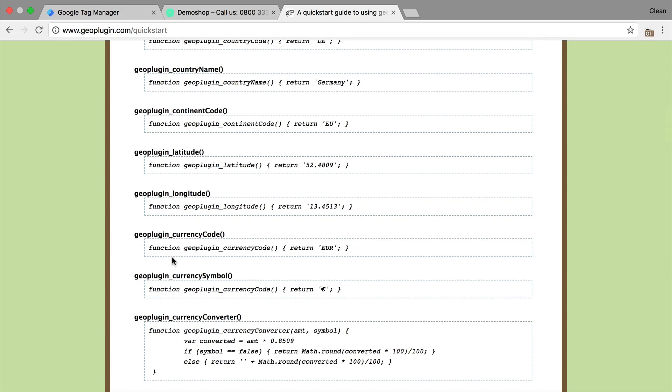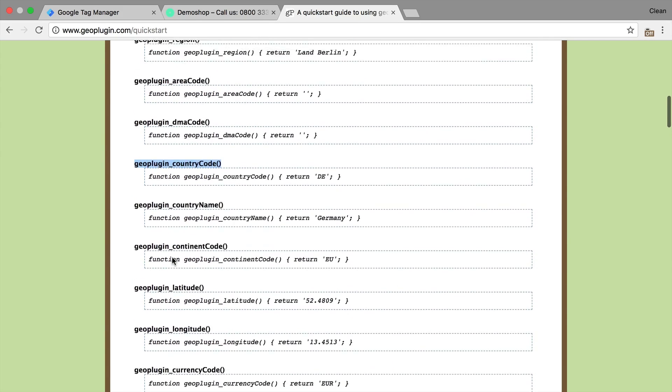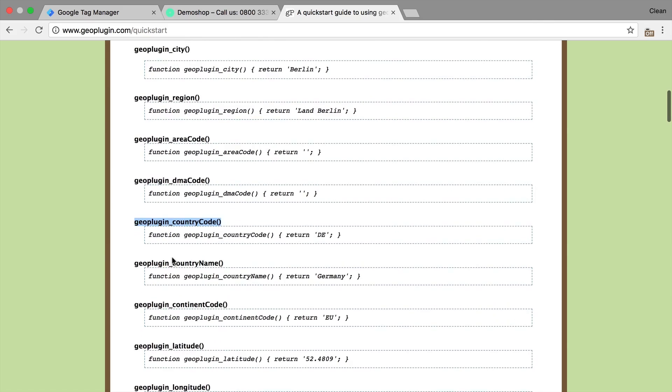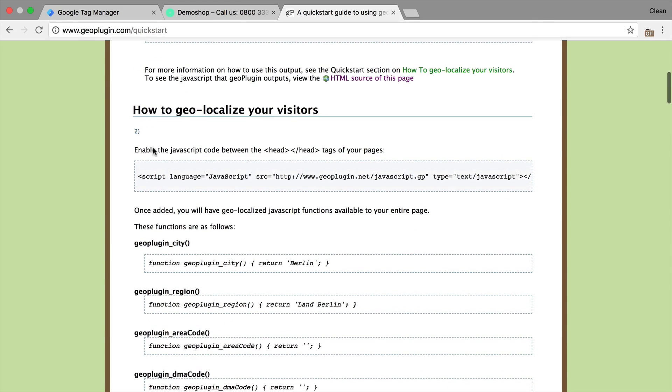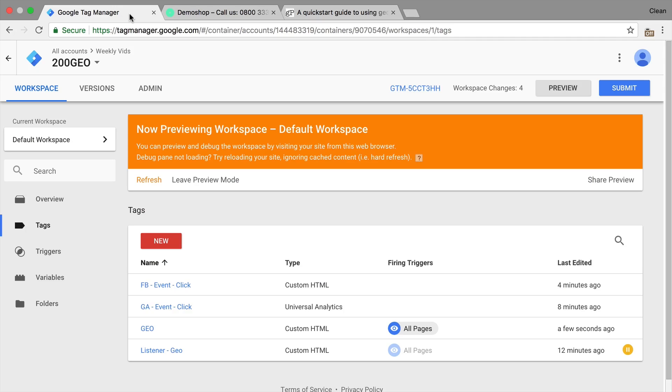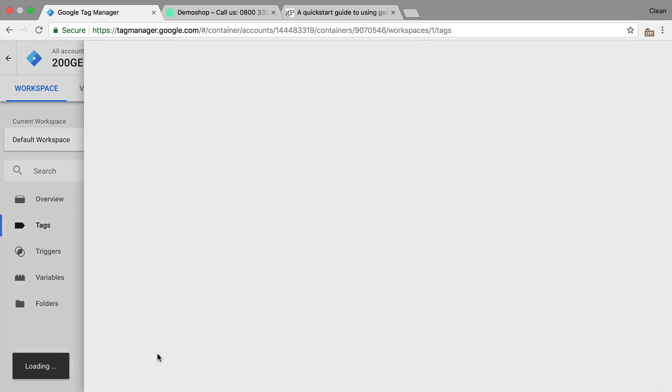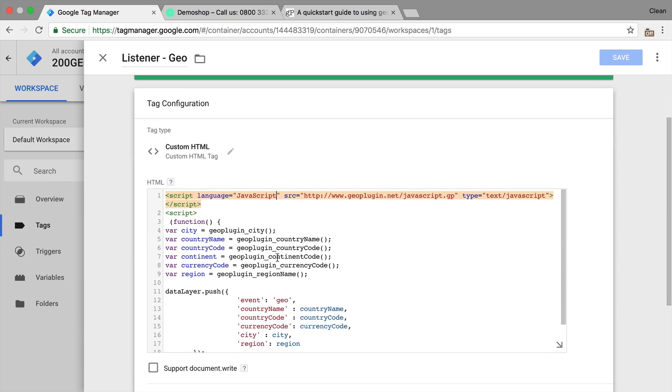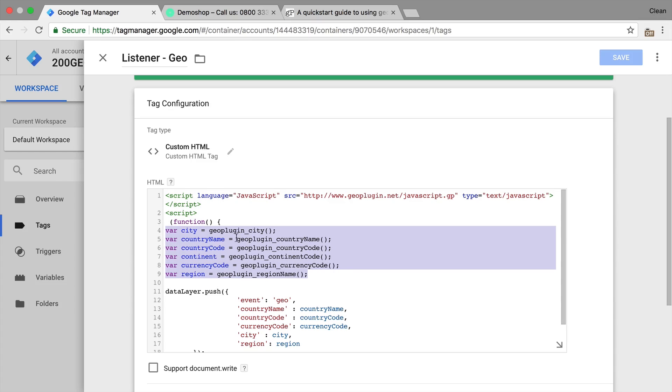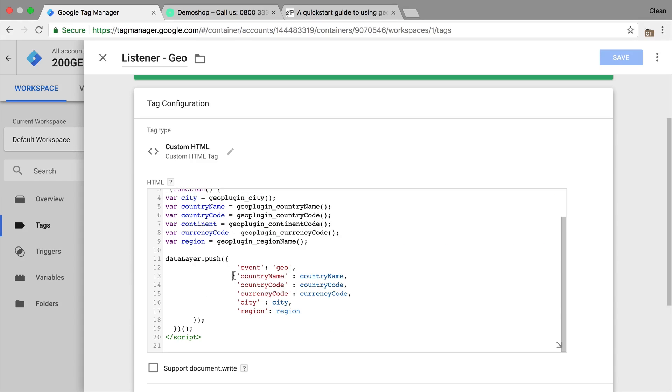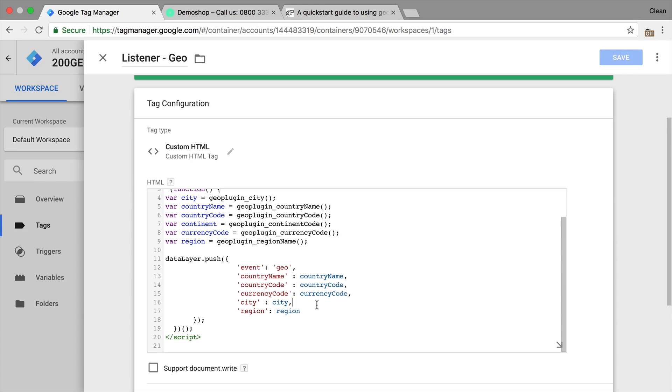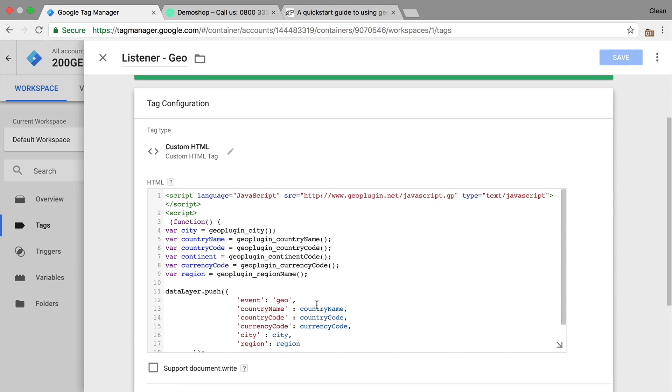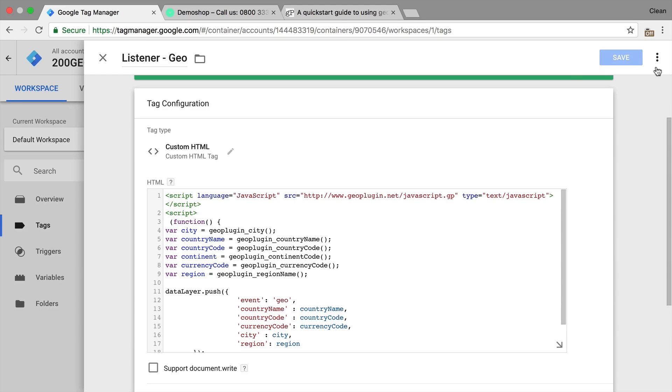To make this actually something that you could use in your Tag Manager account, I'd recommend to build a custom listener function out of this. So I've done this right here where you load the GeoPlugin, then execute these functions, put them actually in variables and then push them to the data layer. So we'll have them available in Google Tag Manager as well. I'm going to link up this code down below. So let's add this to our page, we just need to add our trigger.